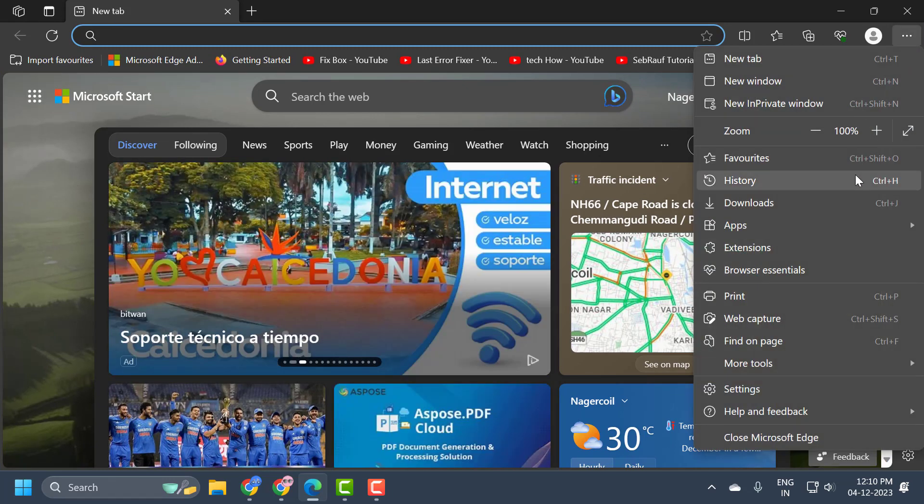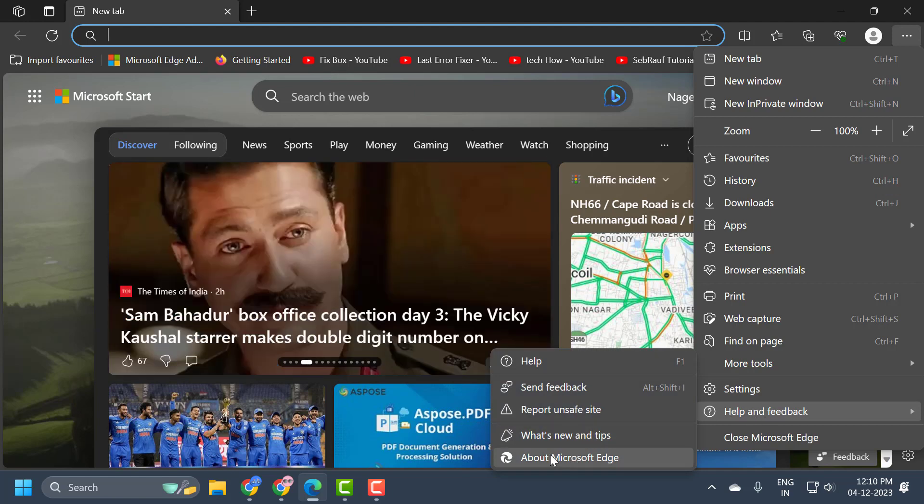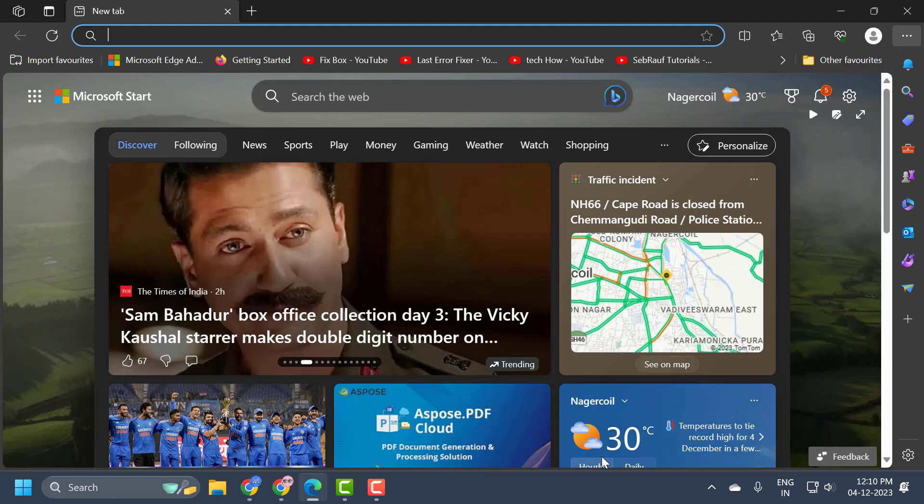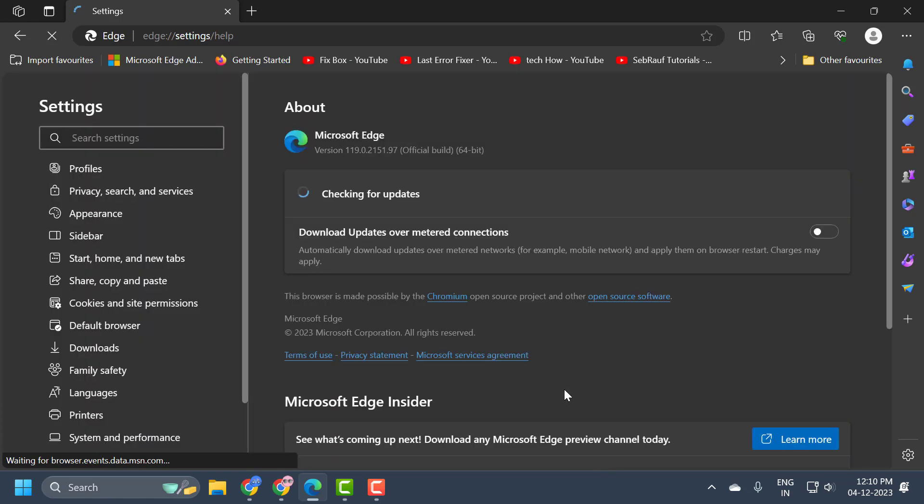Just need to scroll down and select Help and Feedback. Click on About Microsoft Edge.